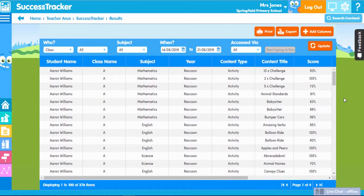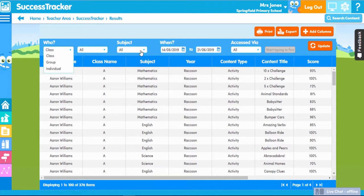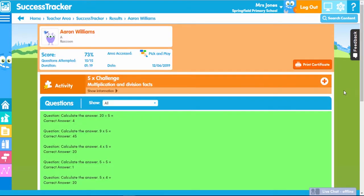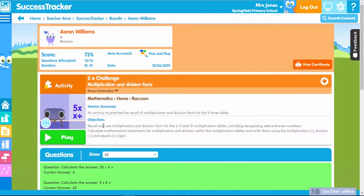To see student progress, you can also add columns or change the data you want to view by using the drop-down options. As Success Tracker lets you see student scores, it's also a really handy feature as it helps you identify areas of weakness, which is a fantastic aid for future lesson planning. By clicking onto an individual row, you can view your student's attempts in more detail, seeing a summary of the content played including its curriculum objective.